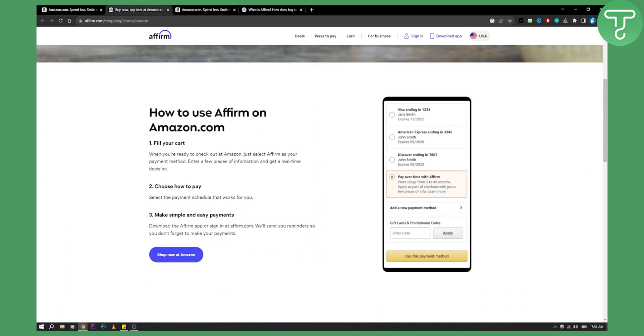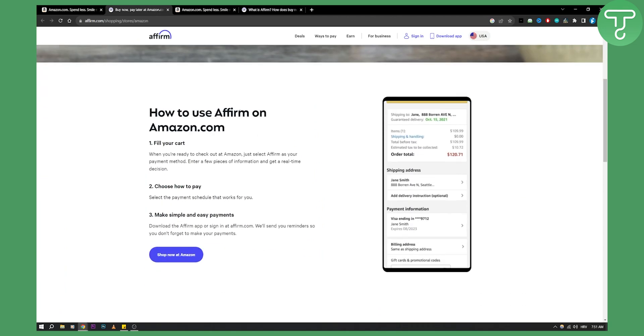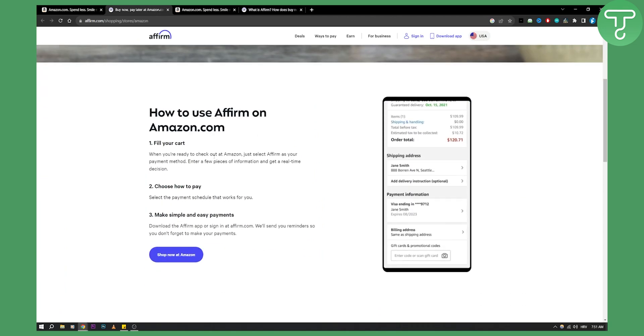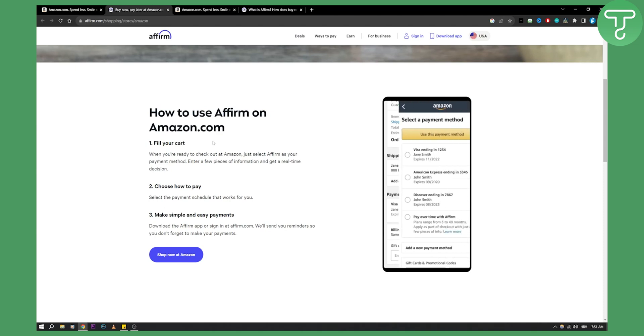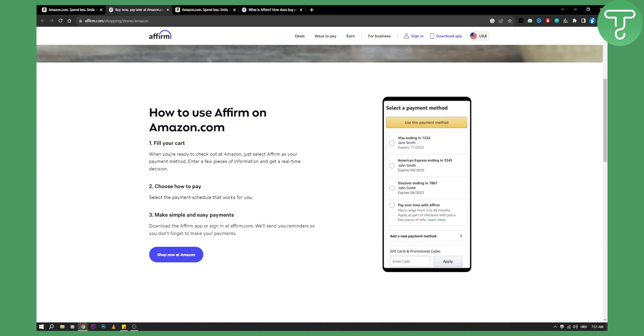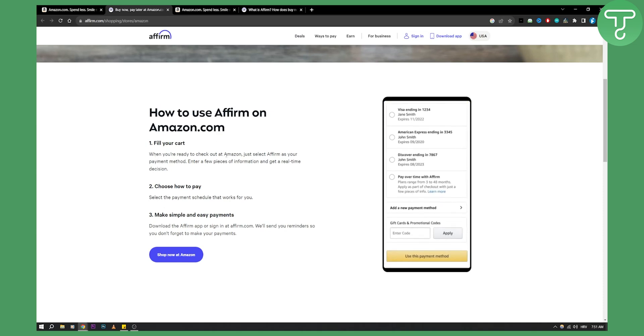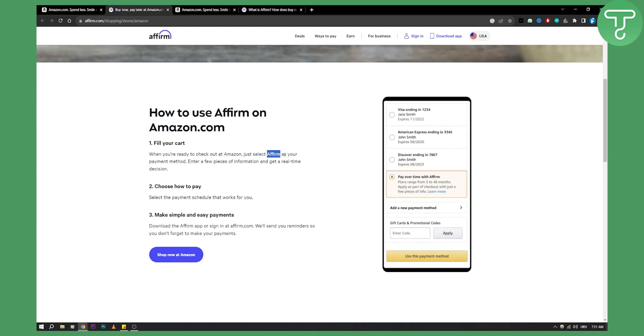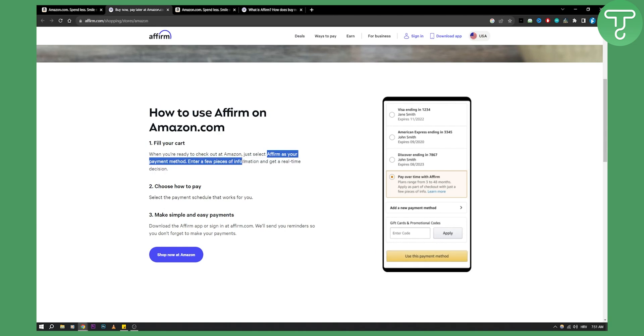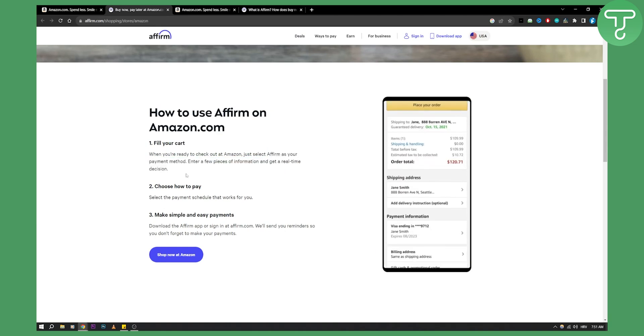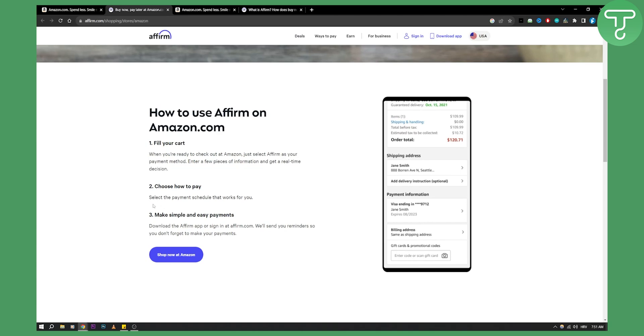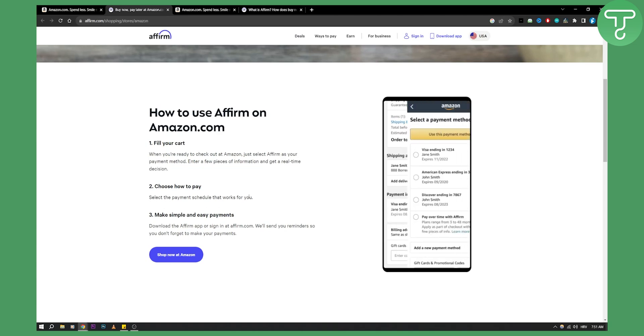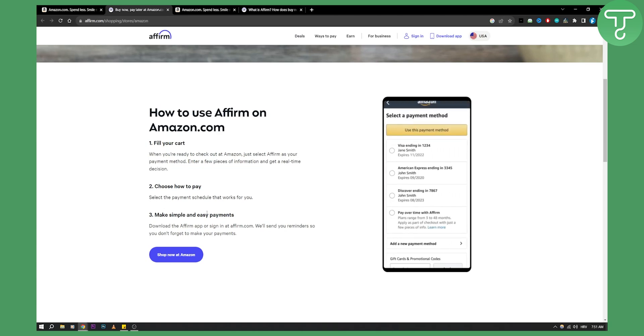I would recommend using this on your mobile phone, it's much better. As you can see, you can fill your cart. When you're ready to check out at Amazon, just select Affirm as your payment method. Enter a few pieces of information and get a real-time decision. Then choose how to pay, select the payment schedule that works for you.